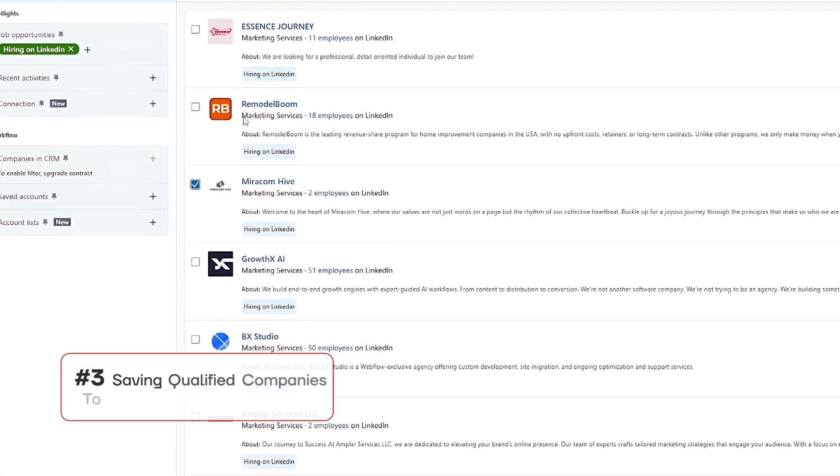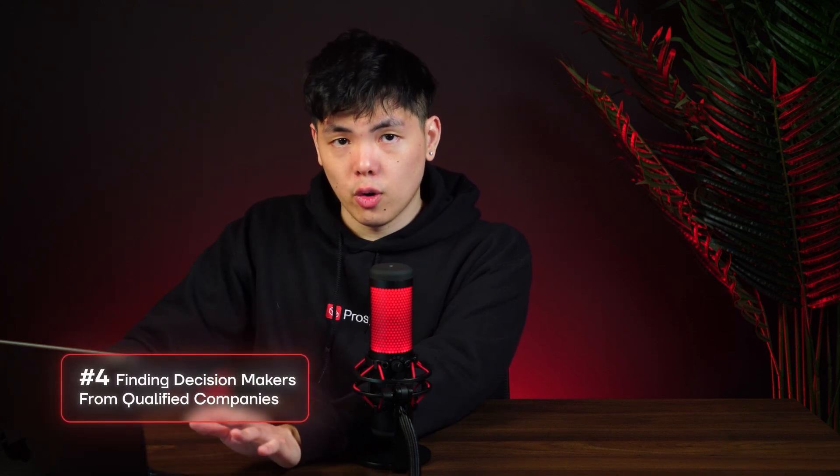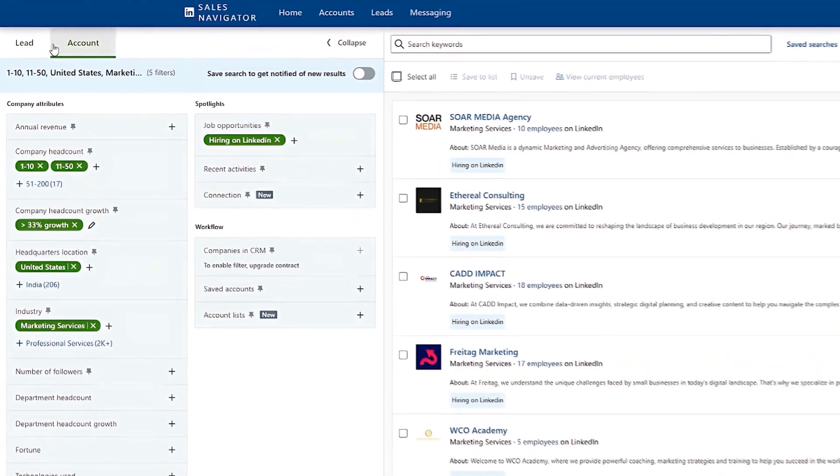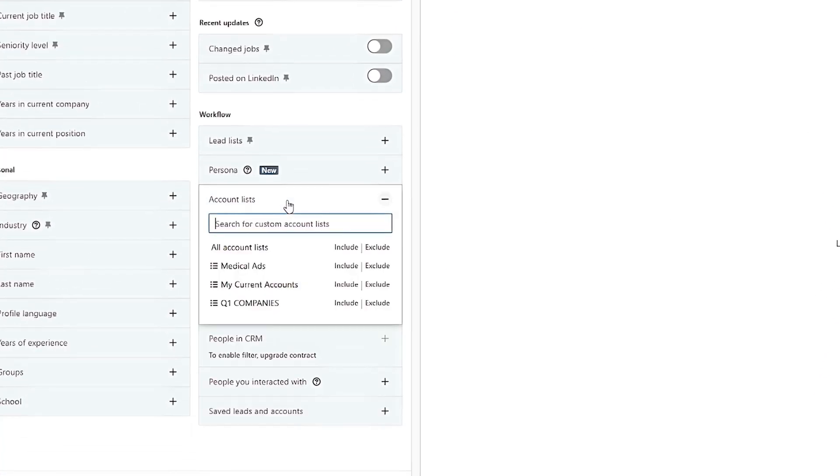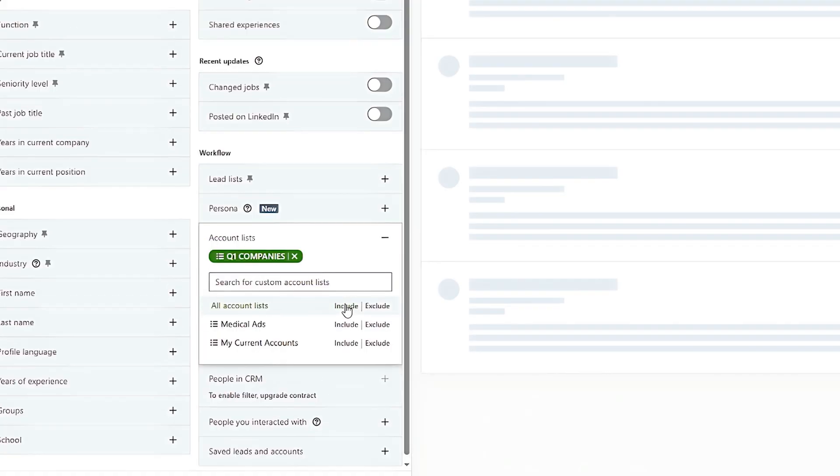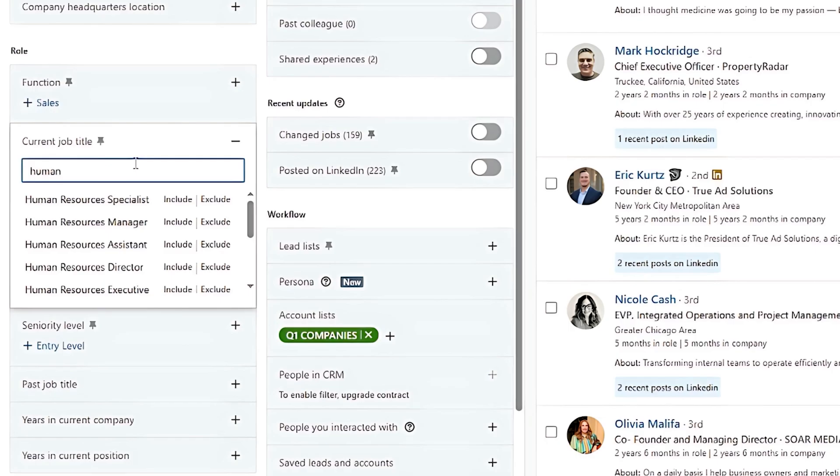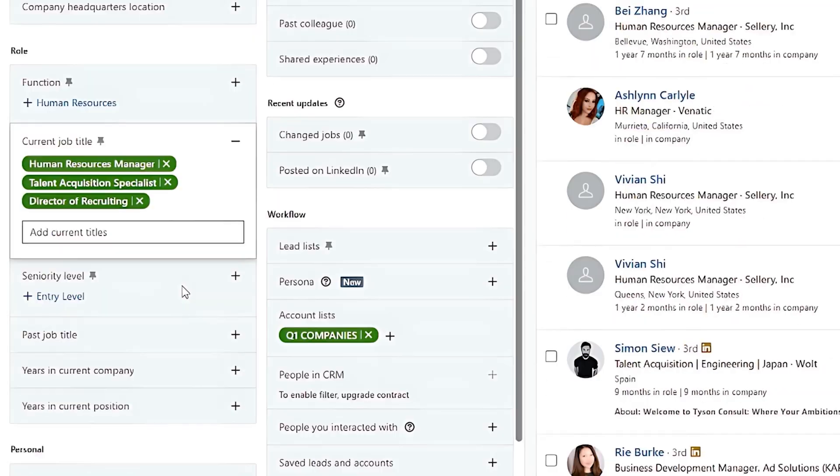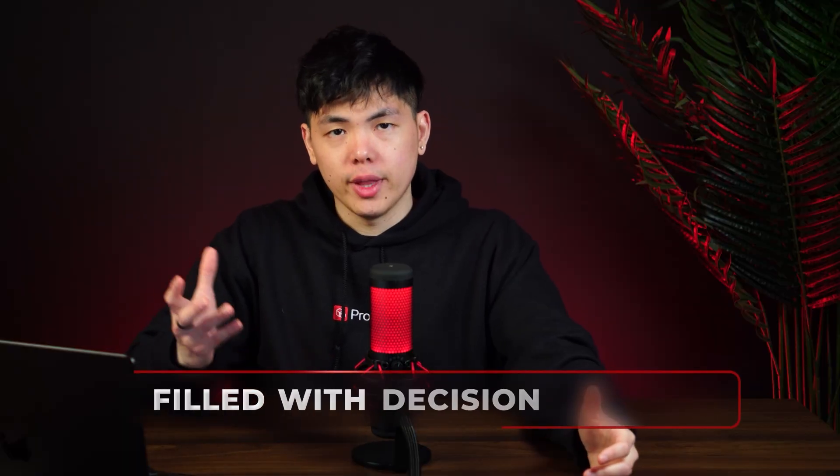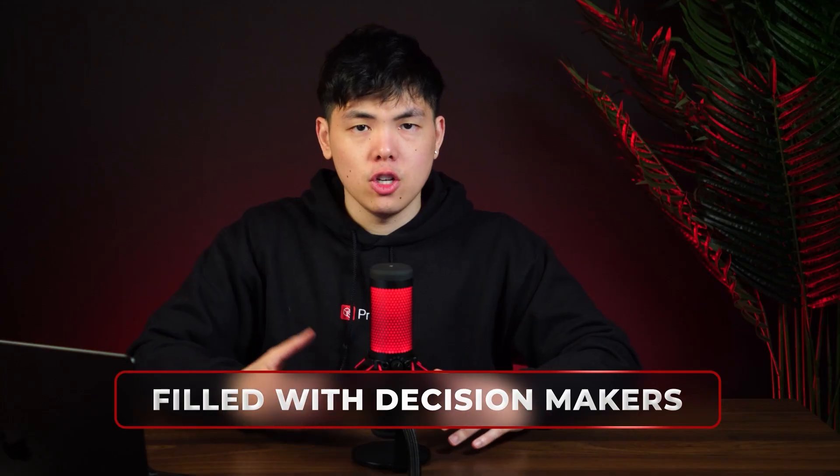click on this box and save it to an account list. Once you have saved all these companies that are eligible for your offer to an account list, step four is about finding decision makers from those accounts. So go back into the lead filters, under workflow, account list, include that list that you just created. And now you can filter by the decision makers. So for those smaller companies who are responsible for hiring decision makers, job titles, I would look out for would be HR managers, talent acquisition specialists, or director of recruiting. Again, you want to make sure your lead list is only filled with decision makers. Otherwise, you're wasting your time pitching your product or service. And this lead isn't even the right person to talk to.